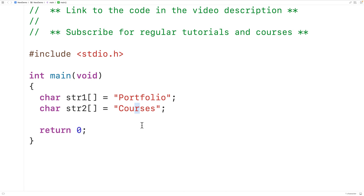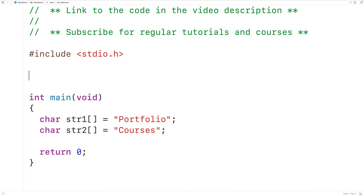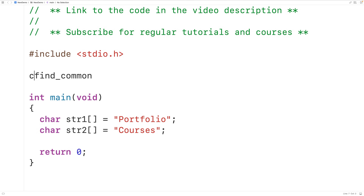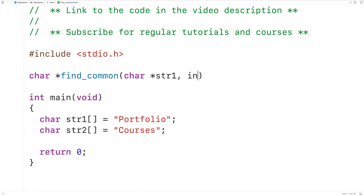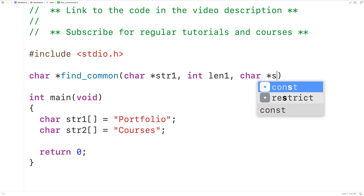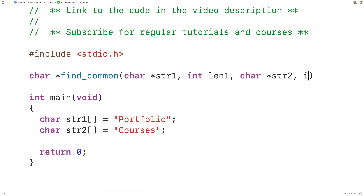We'll create a function called find_common to solve this problem. The function is going to return a pointer to a string containing these characters, so we'll have char pointer for the return type. The function is going to be passed pointers to both strings and their lengths: char star str1 and int len1 for the first string, char star str2 for the second string, and int len2 for its length.